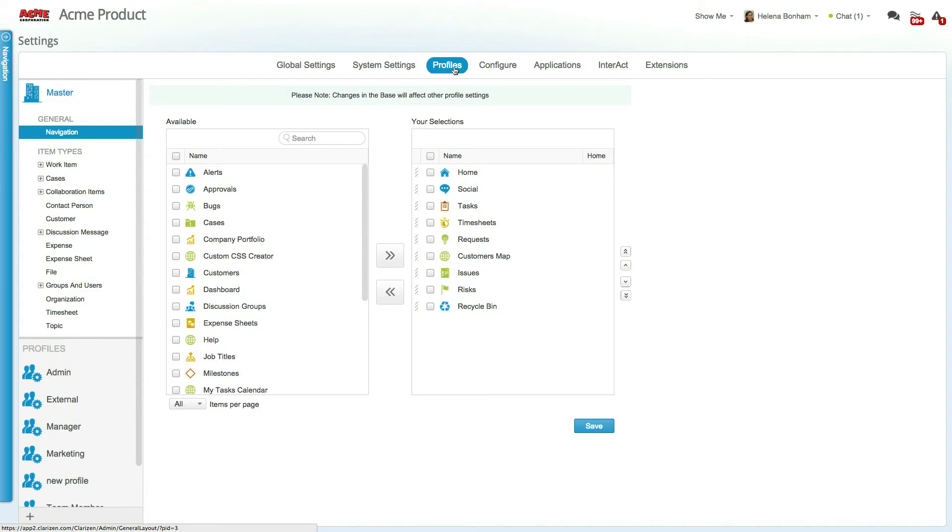Like all organization-level settings, profiles can only be created and modified by administrative users in your organization. To best utilize profiles, ask yourself how you wish to divide the various display options. This can be done based on a user's role, department, skills, or other needs.